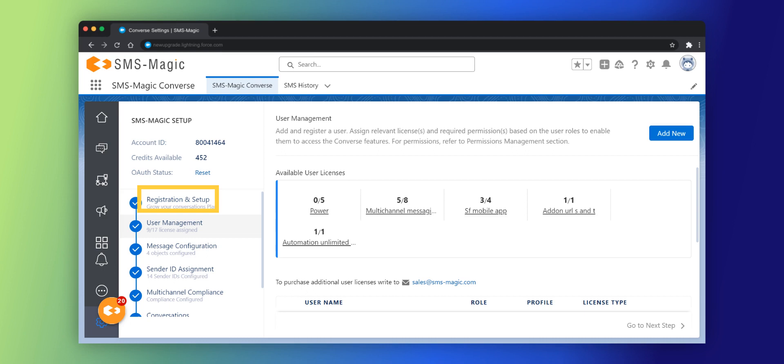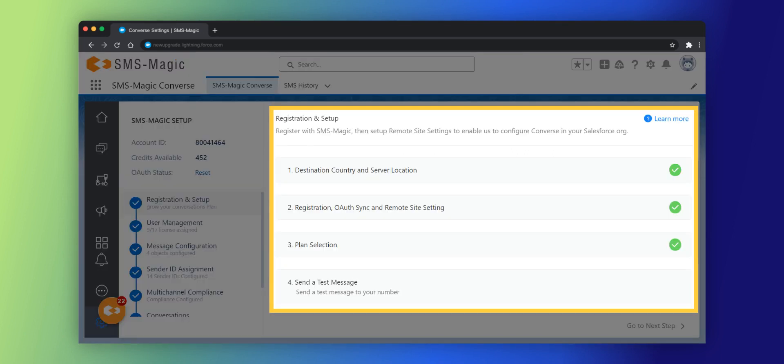Click on the registration and setup option. In this section, you need to register with SMS Magic, then set up remote site settings to configure Converse app in your Salesforce org.